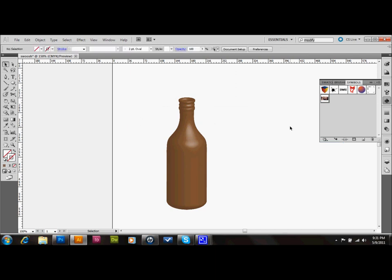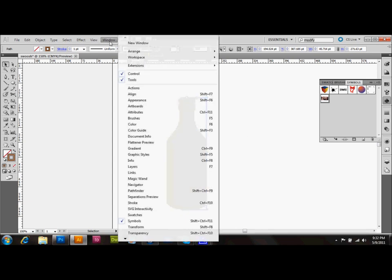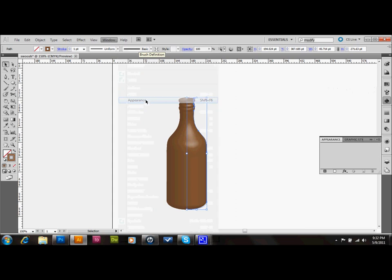And we're going to go ahead and place that label on the bottle, and the reason that we made that symbol is because this is how we're going to place it on there. So we have our bottle selected, we go up to Window, down to Appearance, and you'll see in your Appearance palette, there's a thing that says 3D Revolve, and you'll go ahead and double click on that.